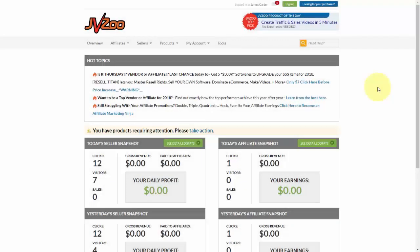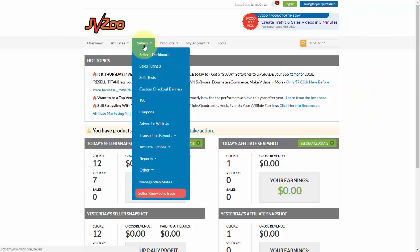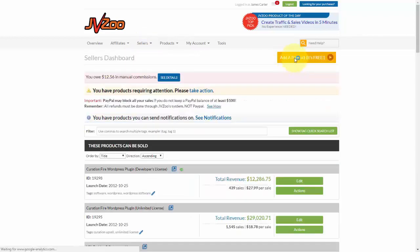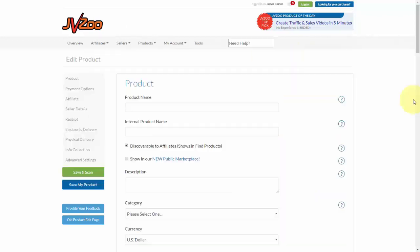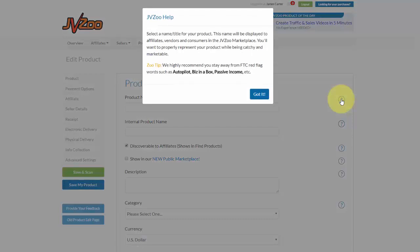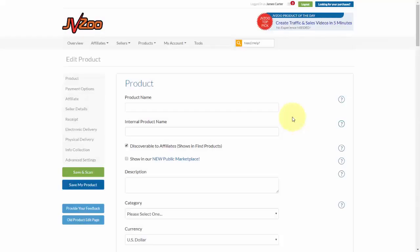In this video I want to show you how to set up a product within the JVZoo platform. Once you've logged into JVZoo, go up to the Sellers tab and then go to Sellers Dashboard. Click the button that says Add a Product and you'll be taken to that page. Everything is pretty much self-explanatory, and if you get stuck you can hold your mouse over the little question marks which will tell you what needs to be done for each step.